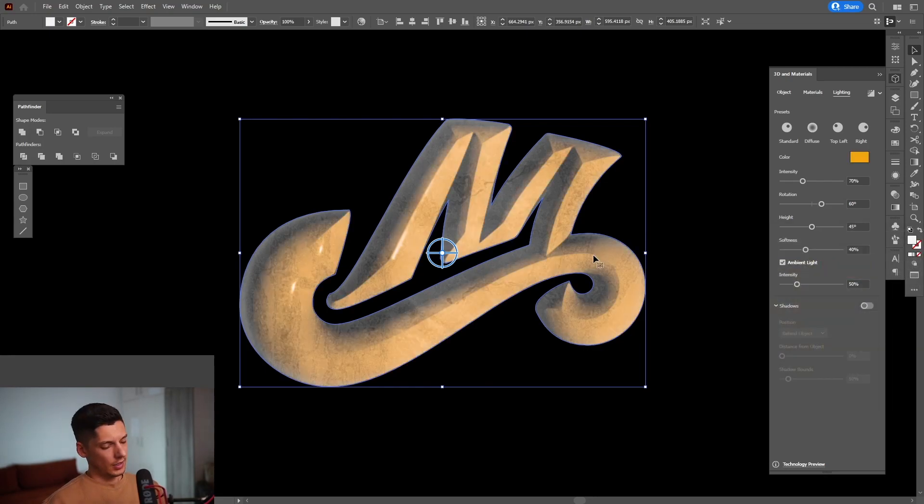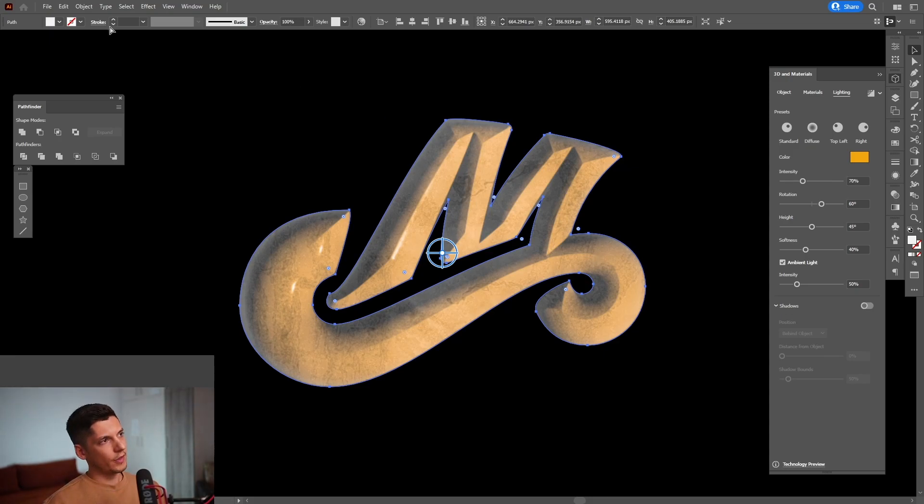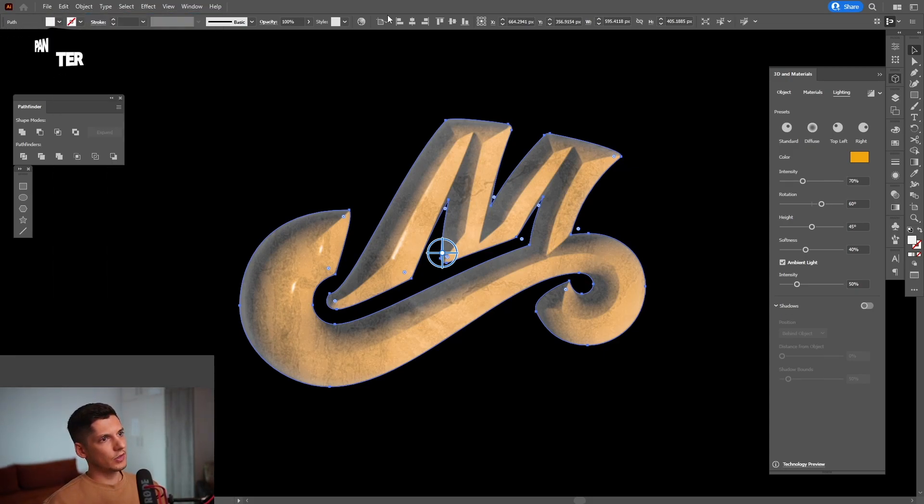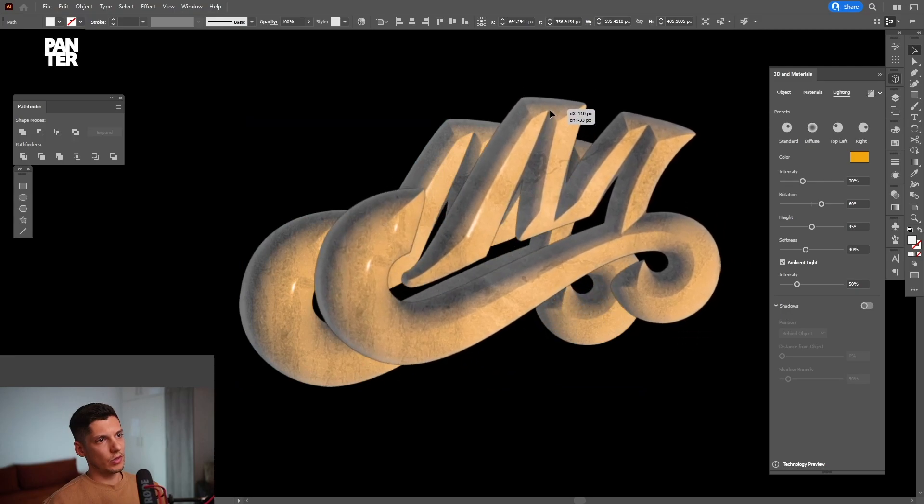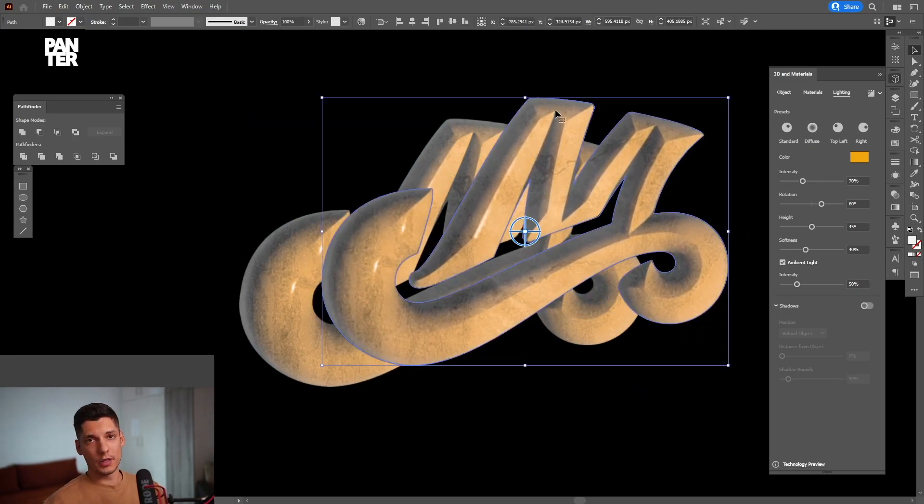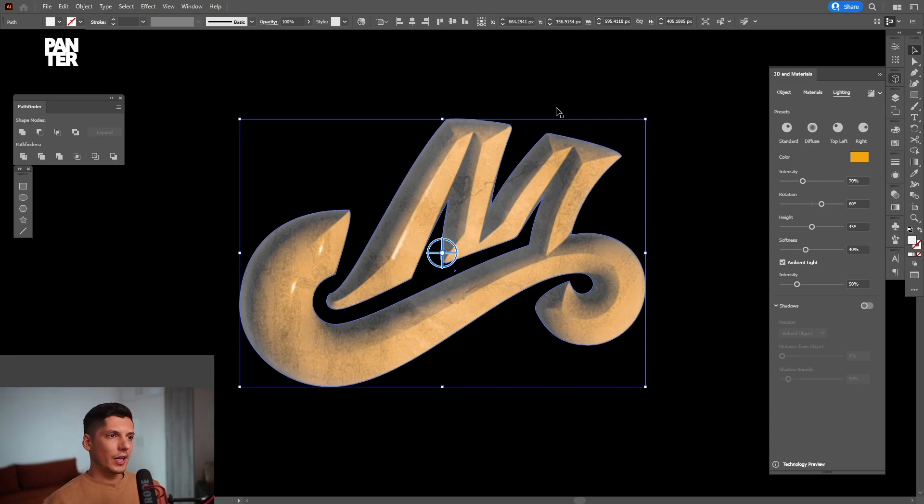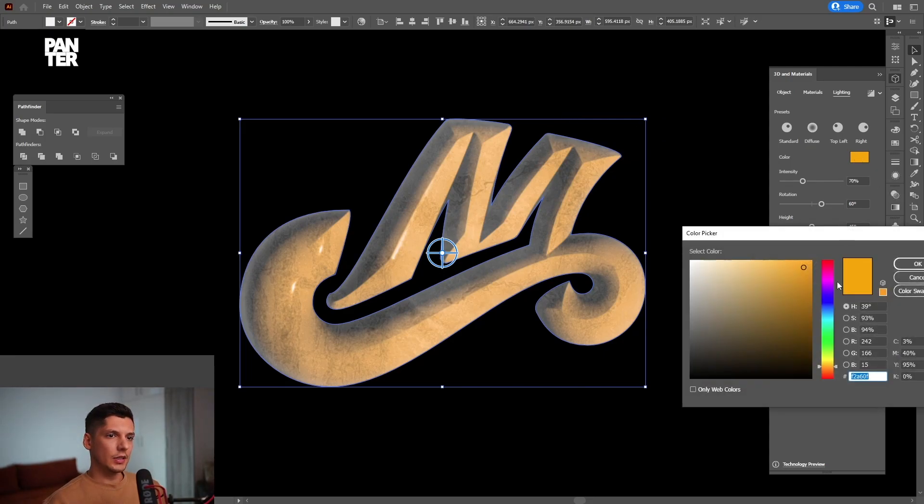I'm going to press Ctrl C and then Ctrl F. Or you can go to edit and paste in front. This way, it's going to create another copy on the top. So from here, I'm going to change the color to a cyan, the lighting color.